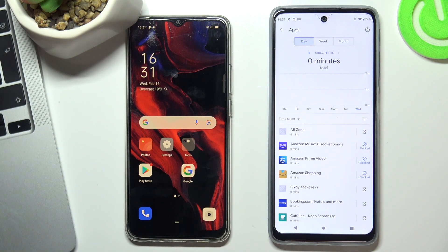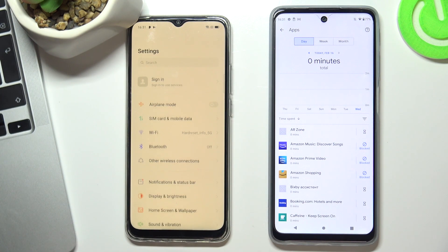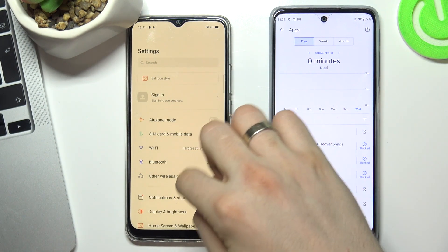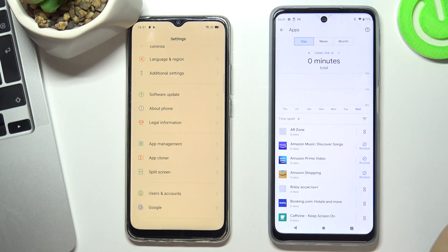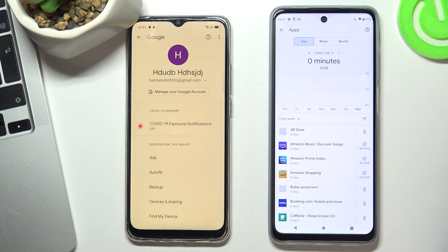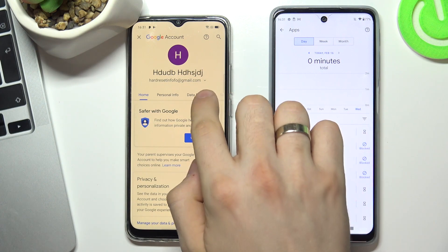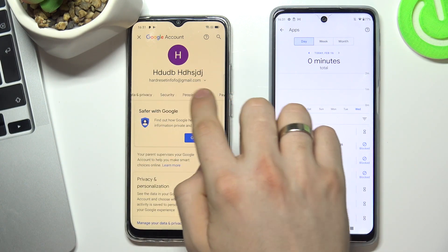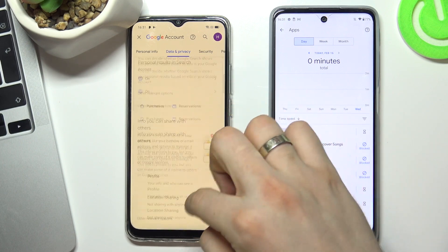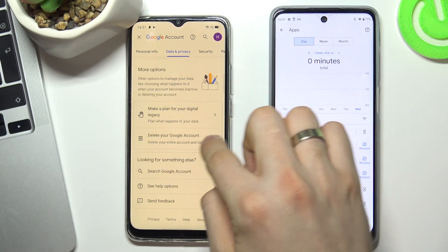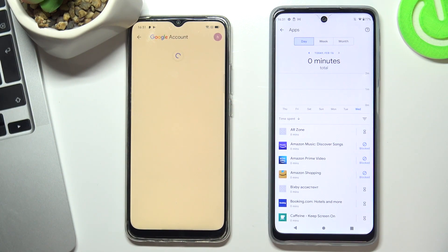So what can I do with it? First, I need to go to Settings, then Applications, and scroll down. Choose Google, then choose Manage your Google Account. Scroll right and choose Data and Privacy, then scroll down and choose Delete your Google Account.